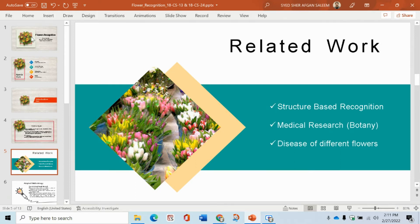Now come towards related work. In this field, related work is structure-based recognition — that is, the size of the petals and the thickness of the petals.